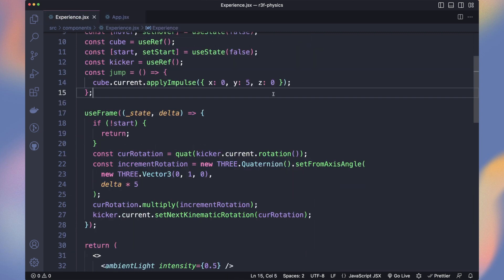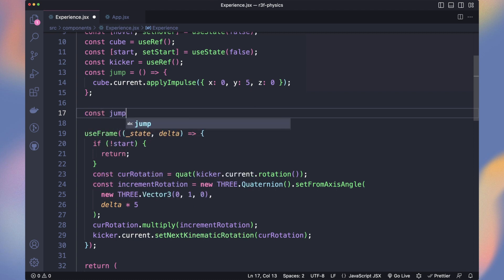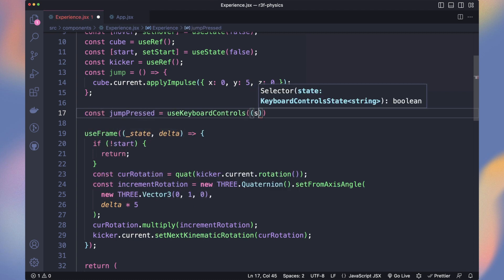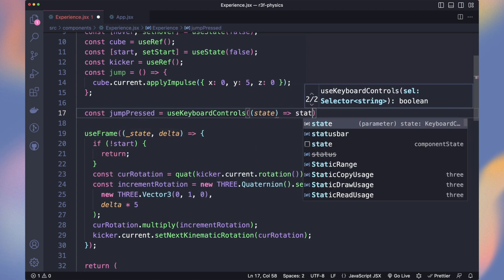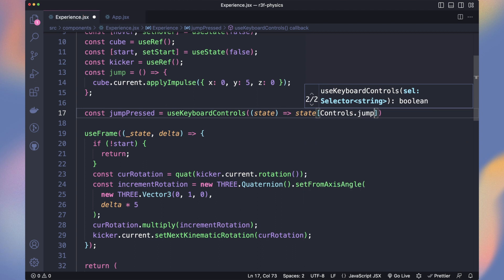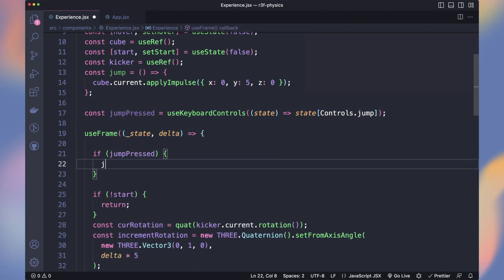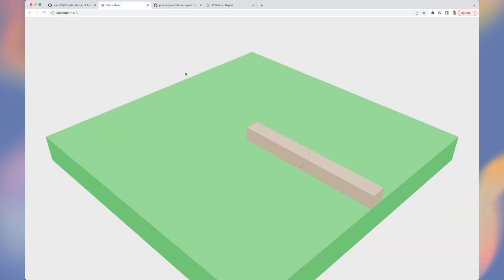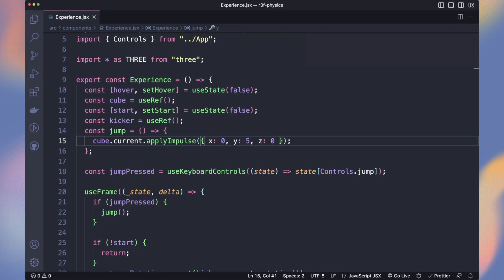Wrap our canvas into a KeyboardControls and add it the map prop. In the experience, we now have access to the useKeyboardControls hook. We declare a jumpPressed and check if our state of controls.jump is true. In the useFrame, if it's true, we will call the jump function. It works but because it's jumping even in the air, it jumped too many times.